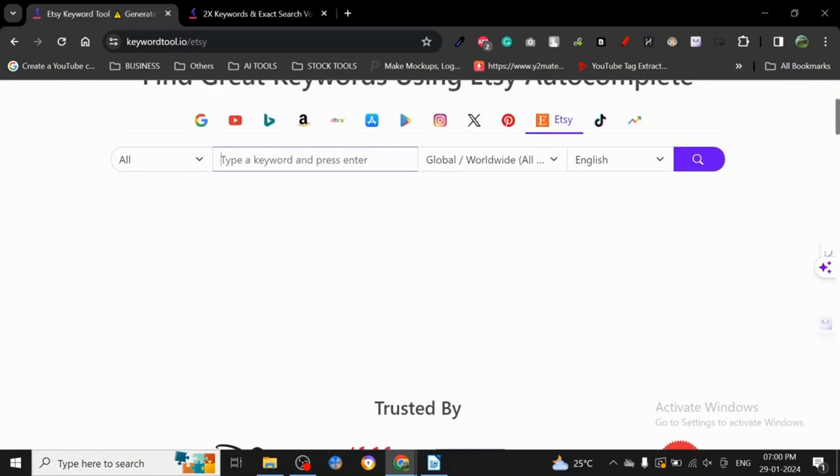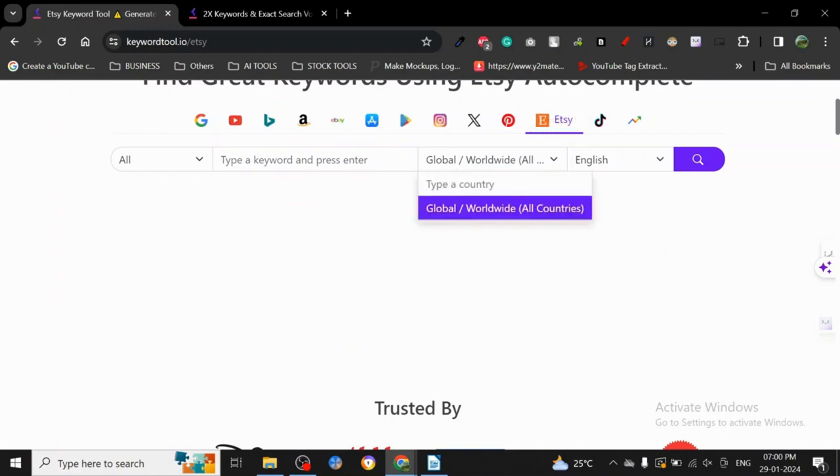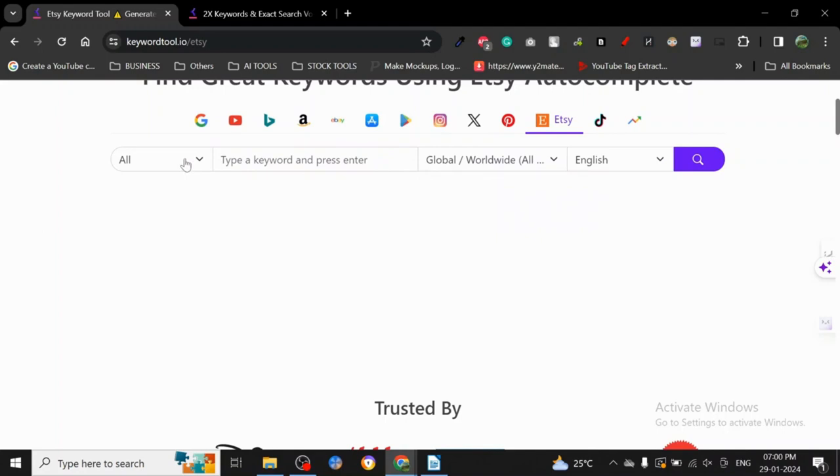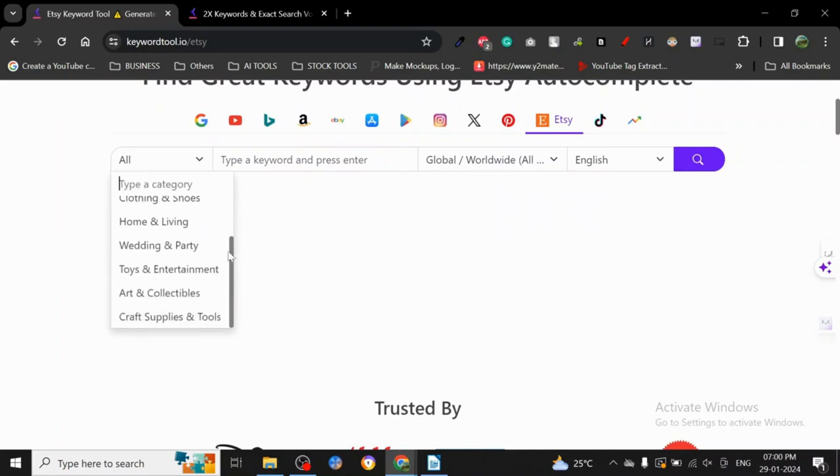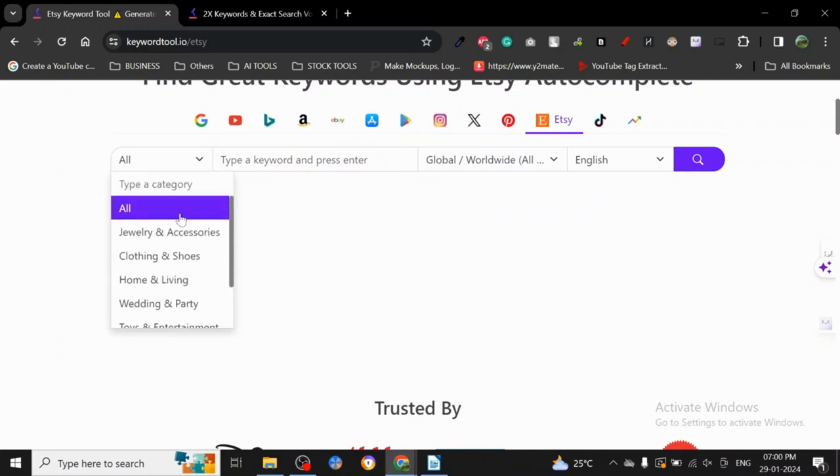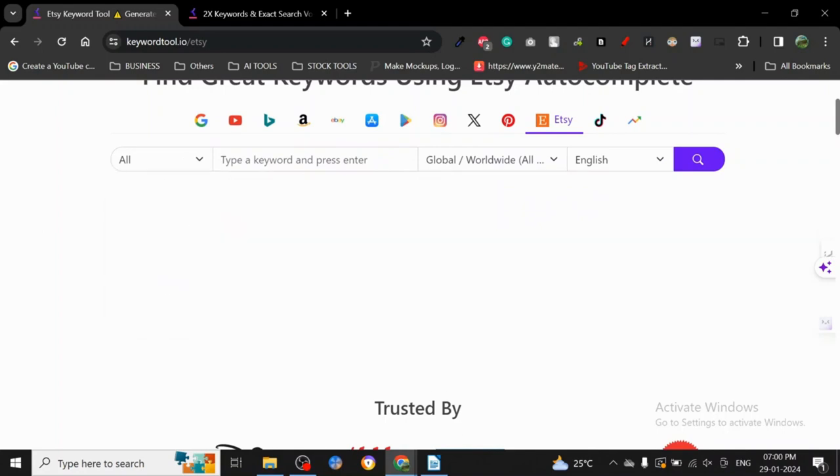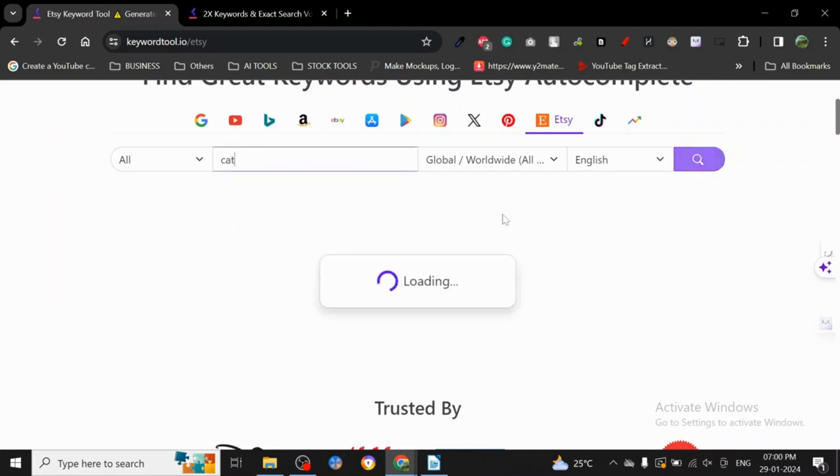This is for Etsy - we can go with global or type a country. We're going to go with global. Here you can see it's asking for the category - I'm going to keep it as 'all.' I'm going to write 'cat.'